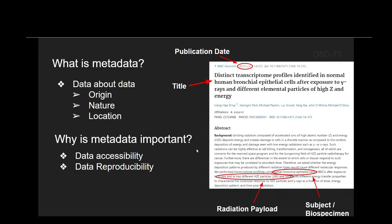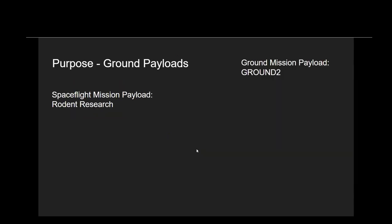Metadata is data about data. Examples from this publication would be the date published, payload, and subject. Metadata is important because it makes data more accessible — easier to find, use, and more widely available — as well as making data more reproducible, providing details on how studies can be reproduced and how data can be reused.